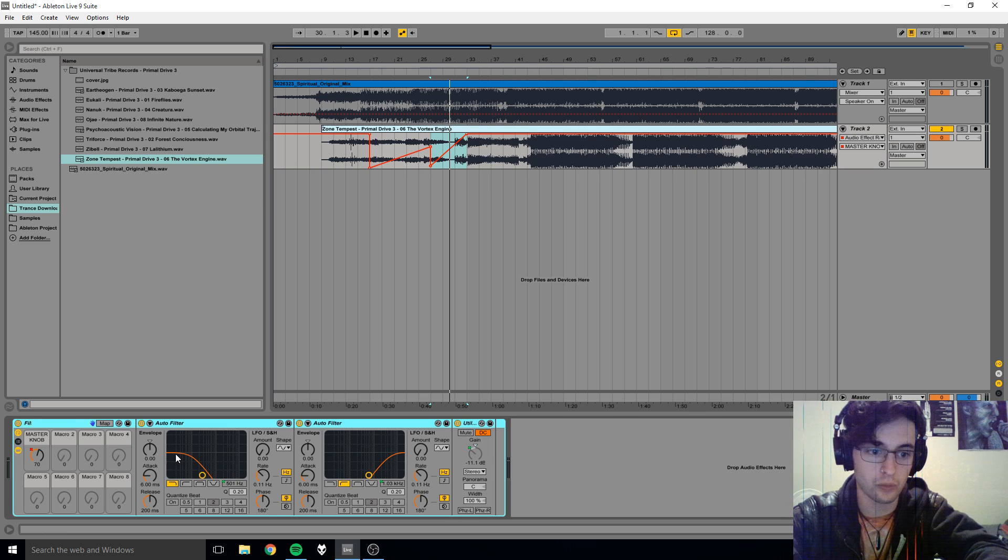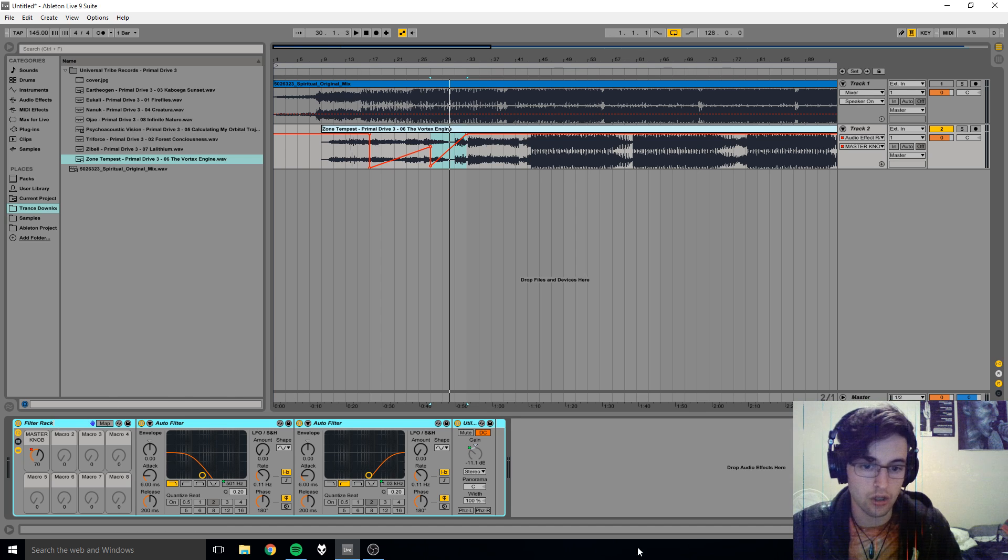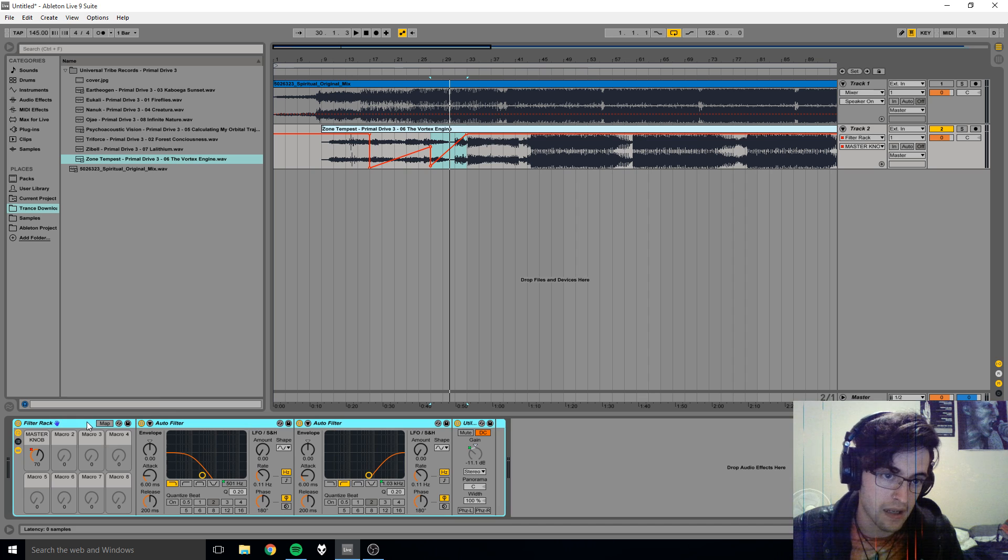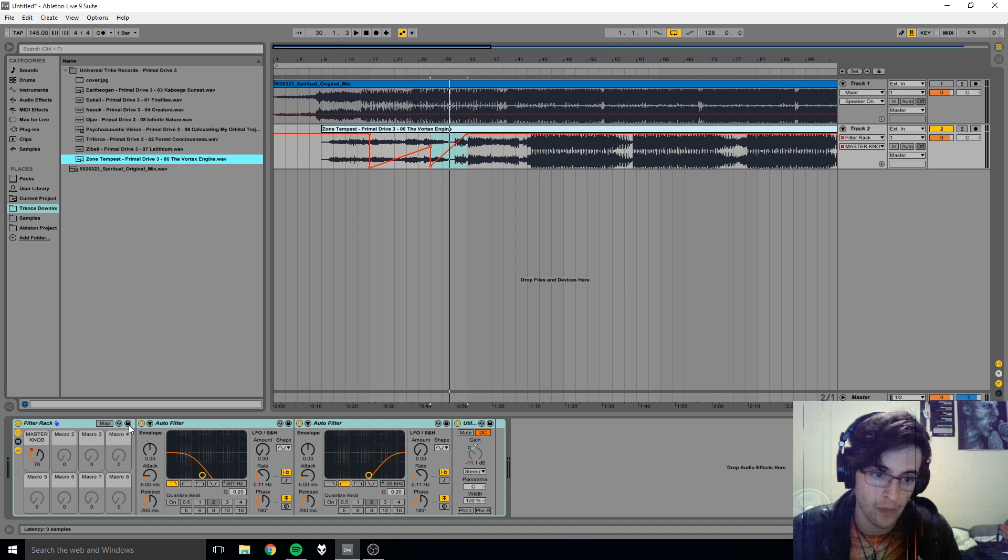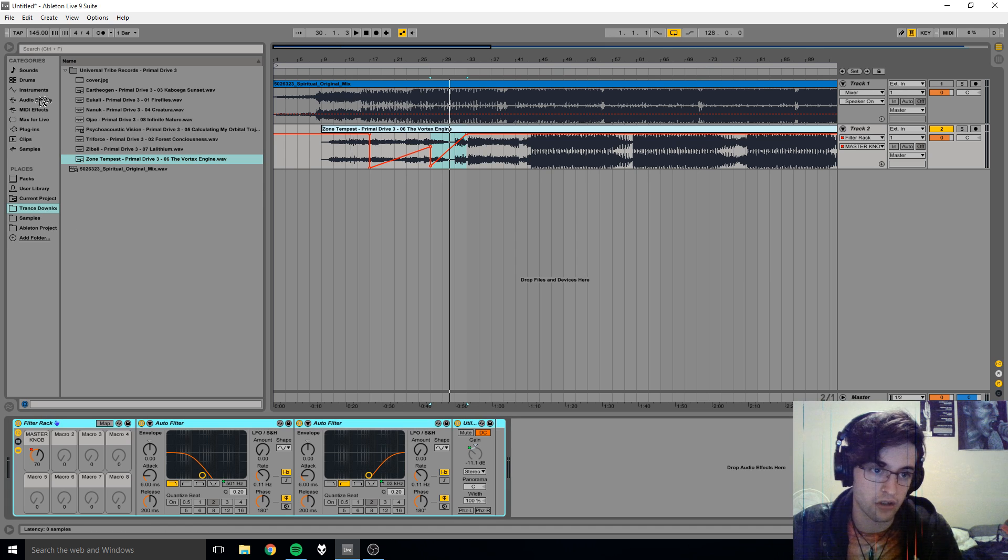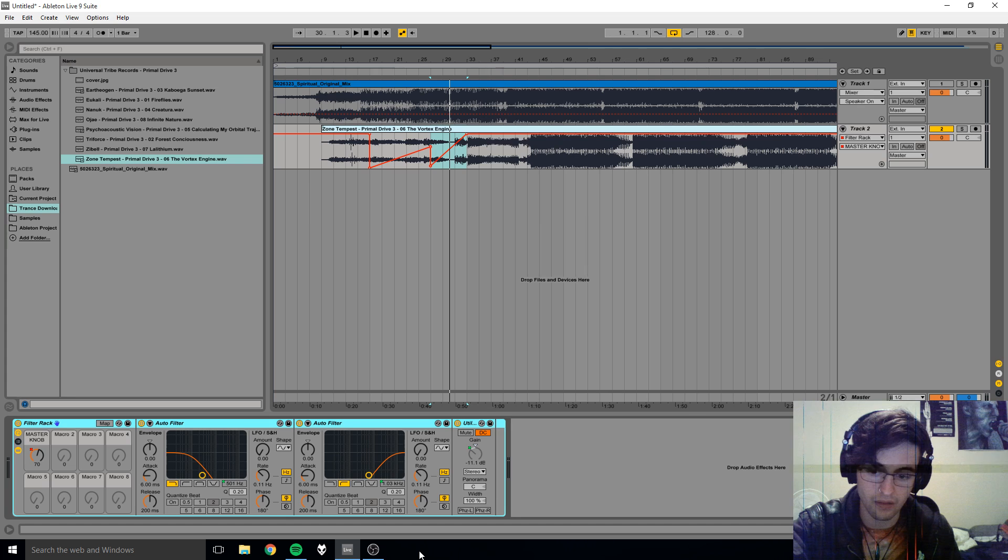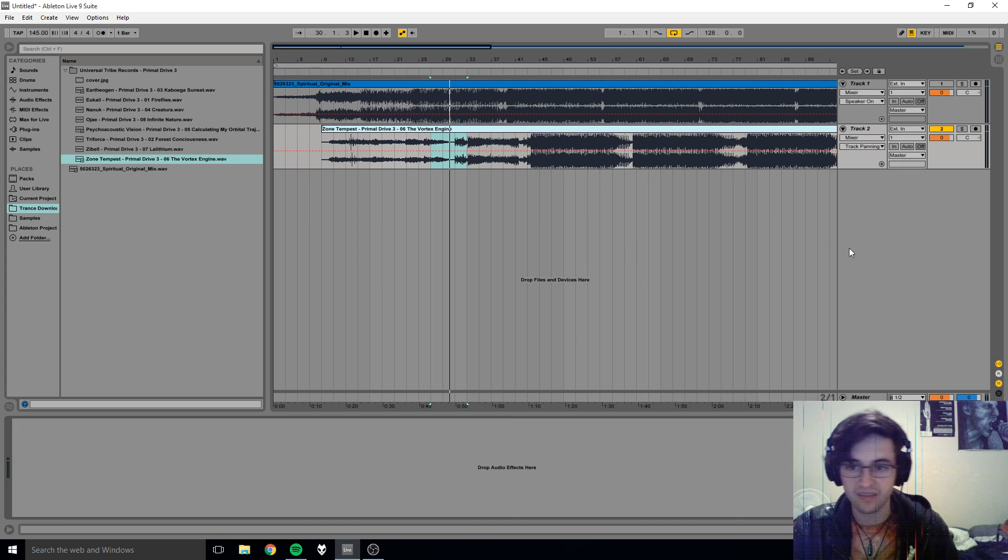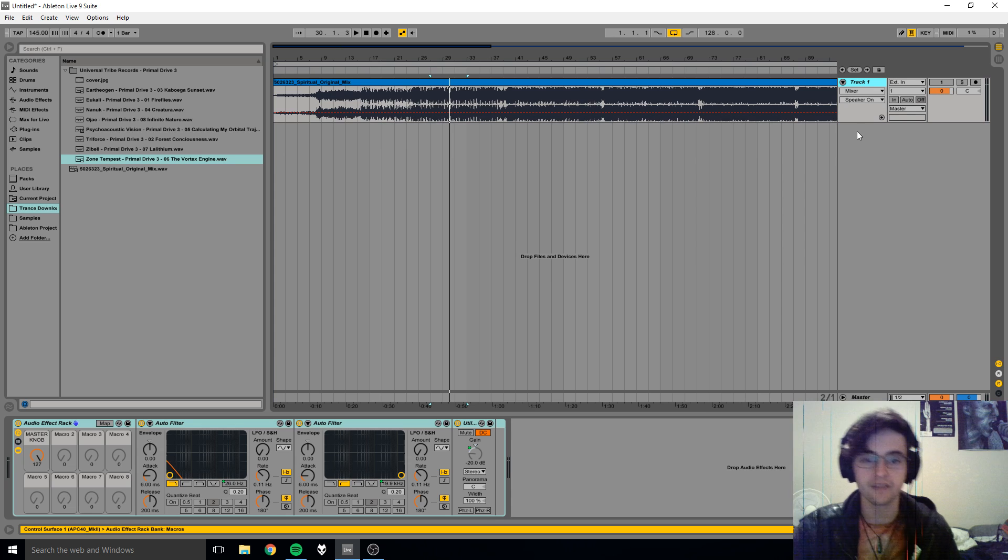So what you would do is you would go Filter Rack and then you could go save default presets, and then it would be in your presets in there. Otherwise you could just click it and drag it in. So let's make it, because that is the important part - this is actually going to teach you a couple of different things.